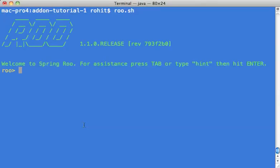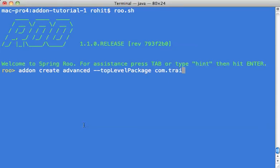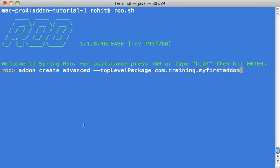Now I'm creating the add-on project. It's very simple. You use the add-on command and you say add-on create advance top-level package and you say com.training dot my first add-on.